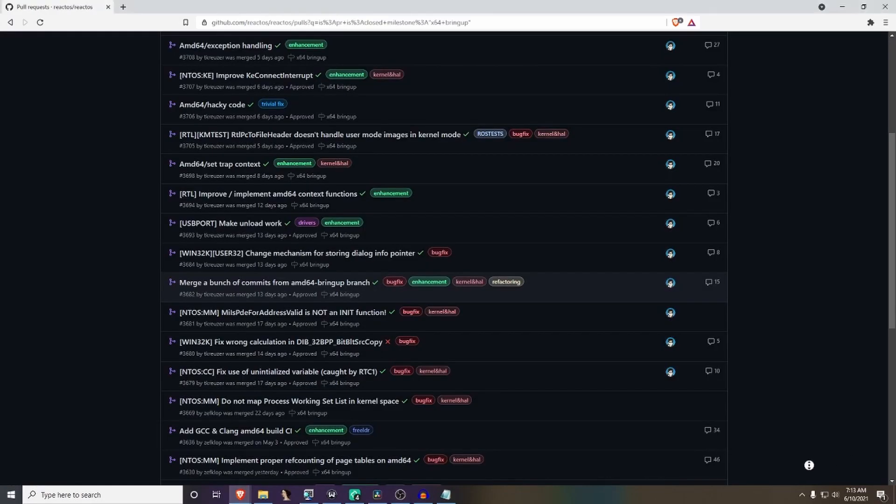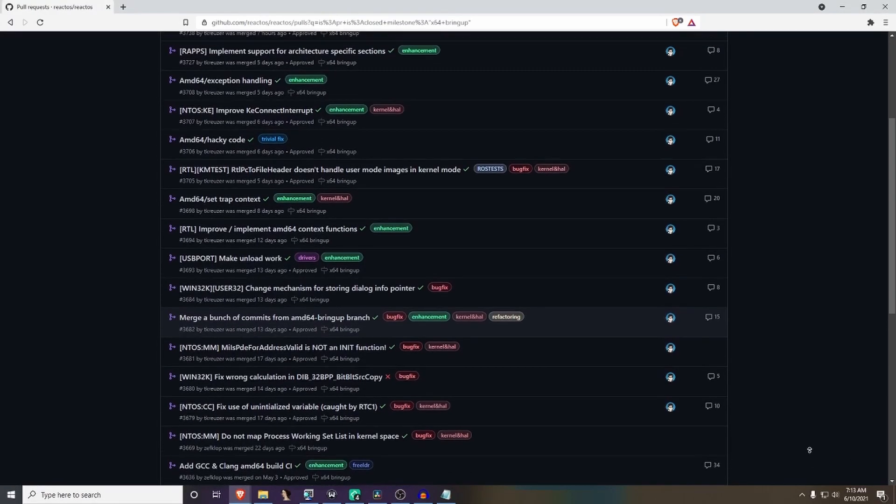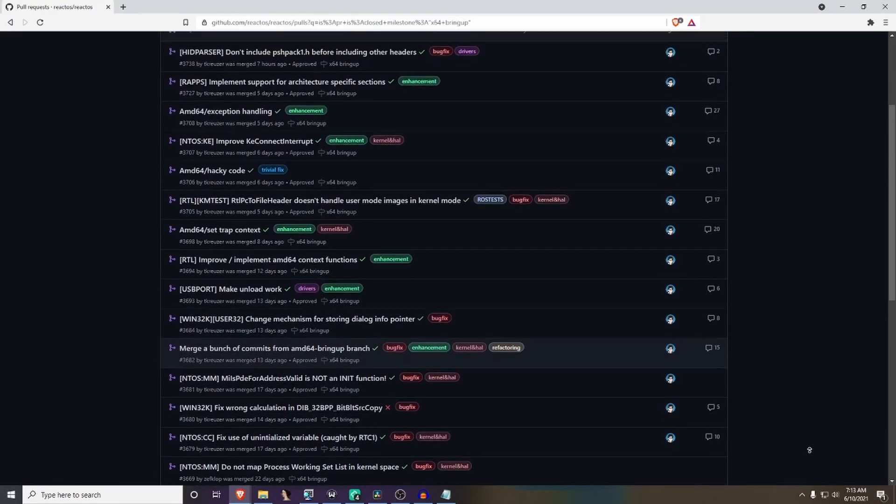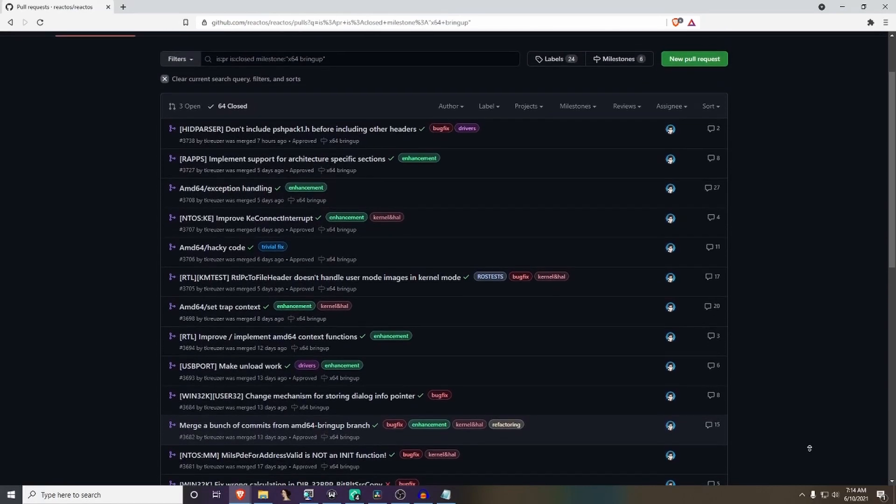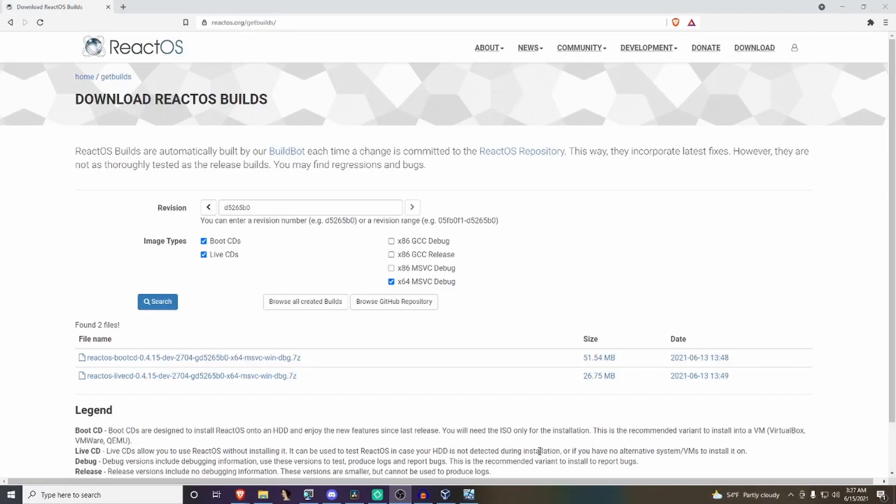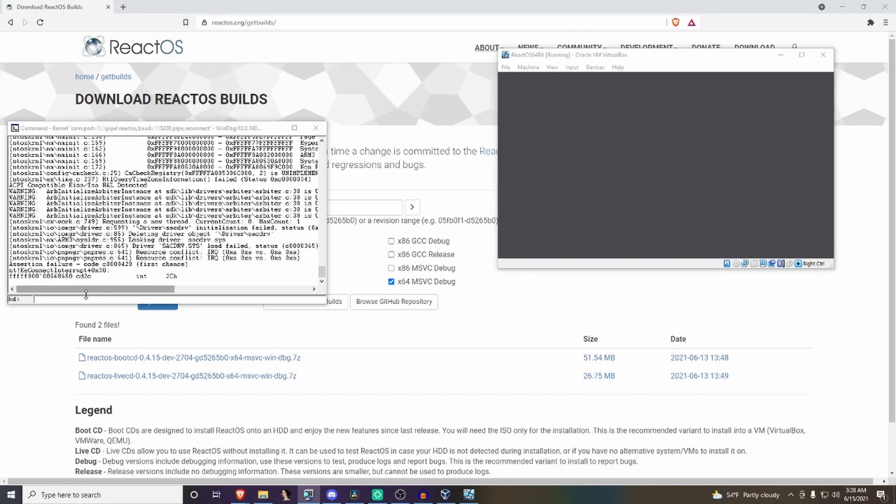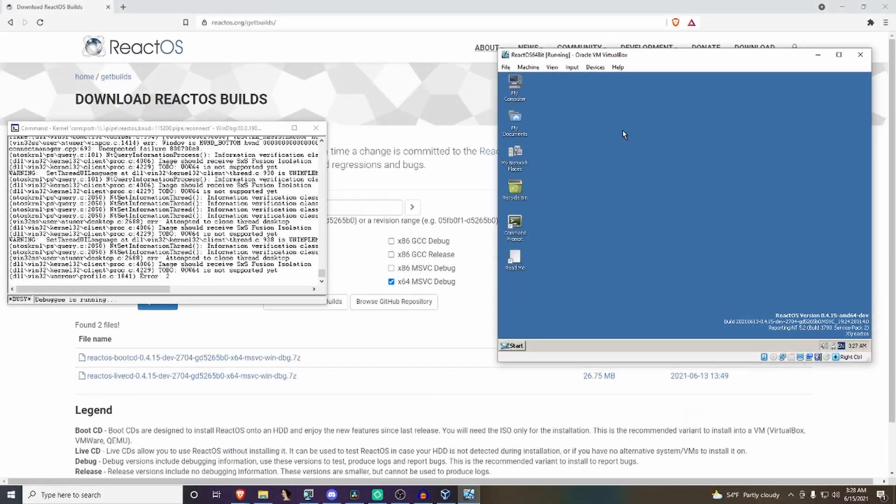Recently, the 64-bit port has been exponentially improving, getting more stable and more features added. Currently on Master, if you take a debugger and bypass an assert, you can even boot to the desktop.